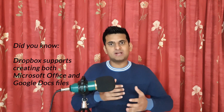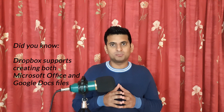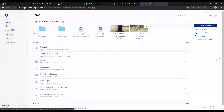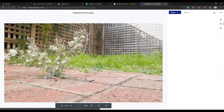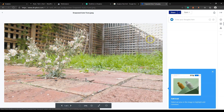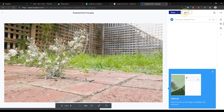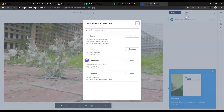On Dropbox you find the option after opening or previewing a file. For example, if you open a photo, on the top right you find an option called 'Connect to,' and there you will find apps related to the opened file.